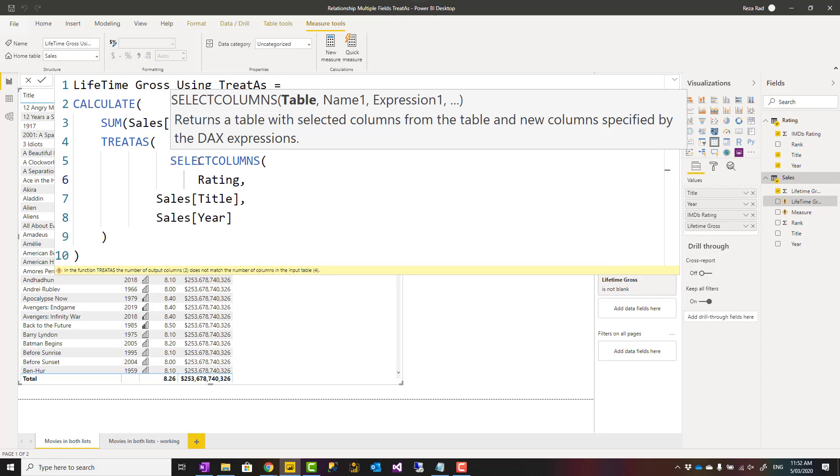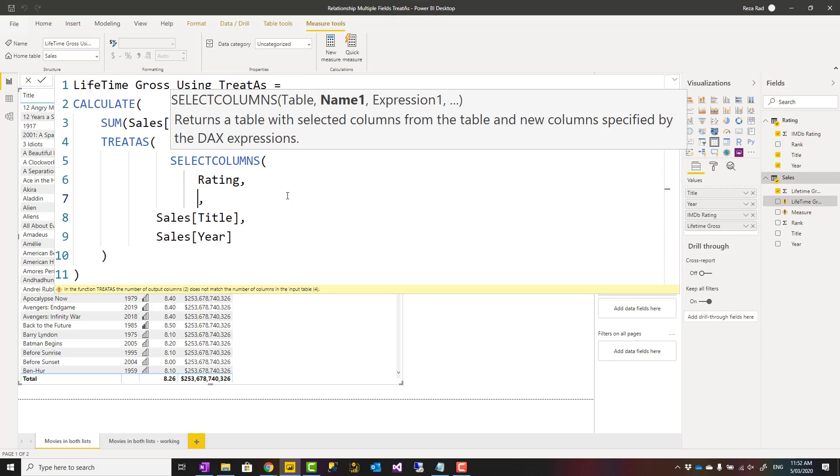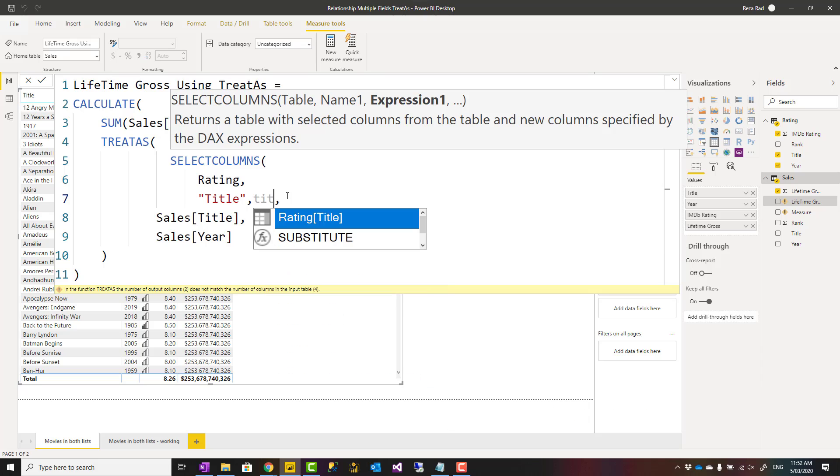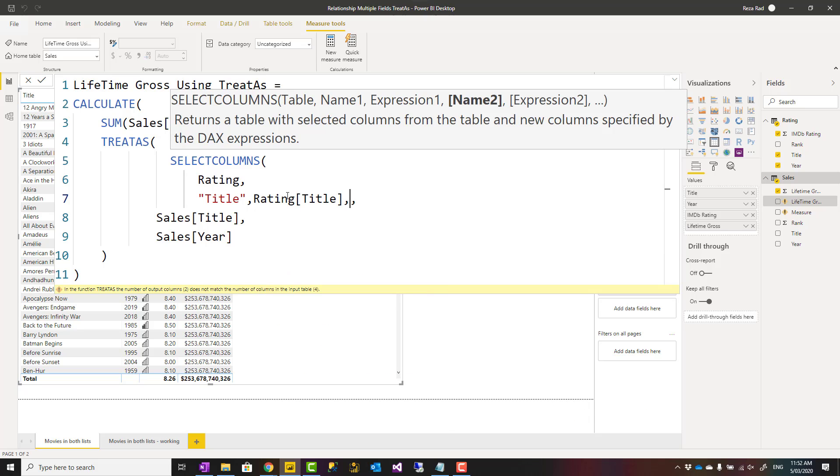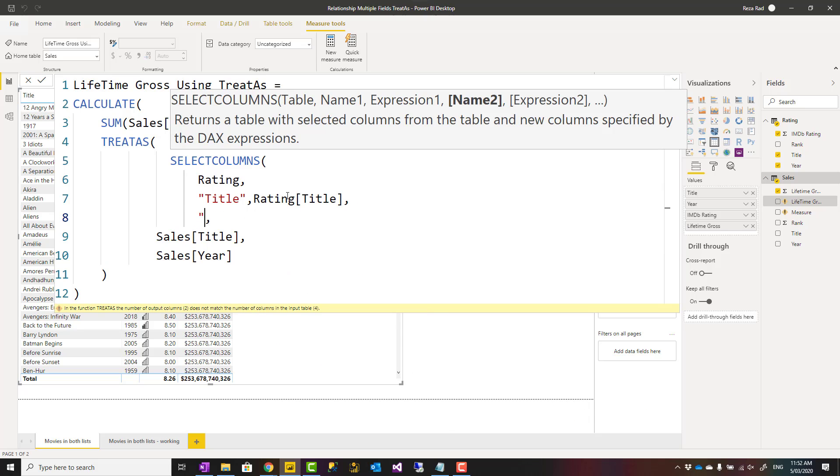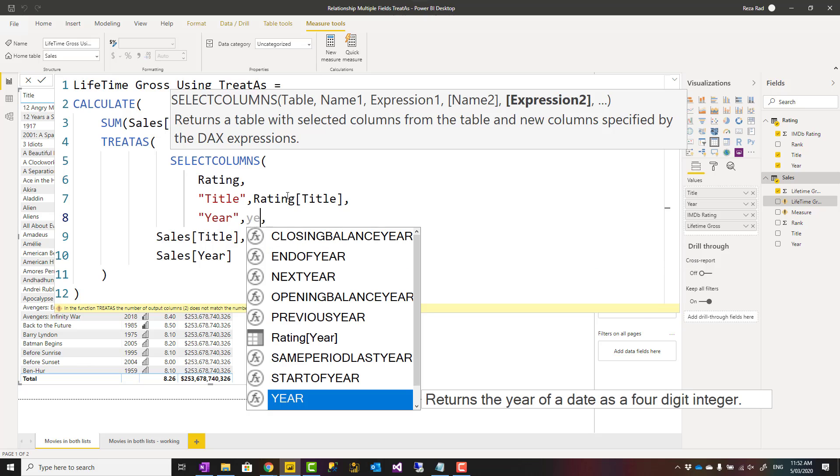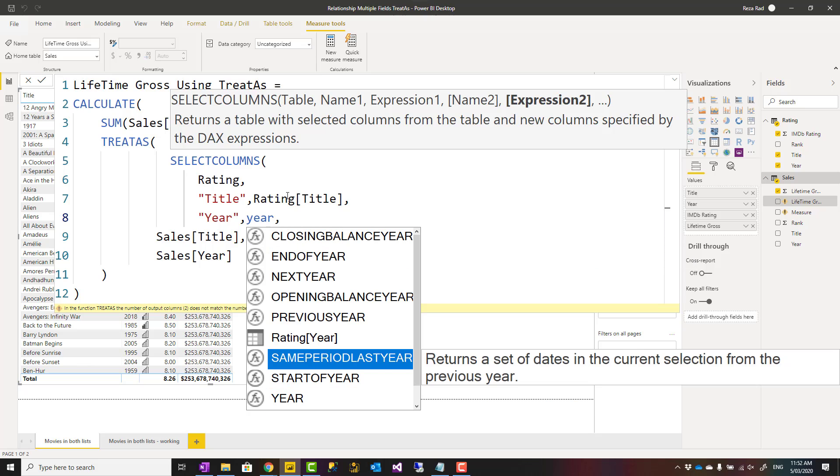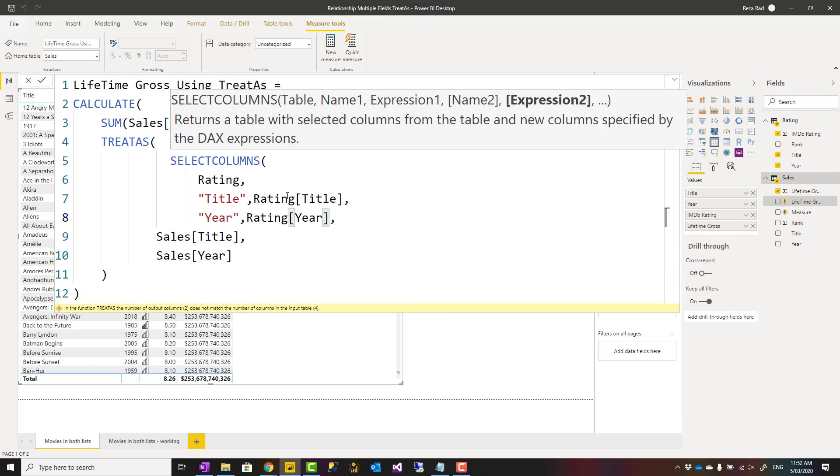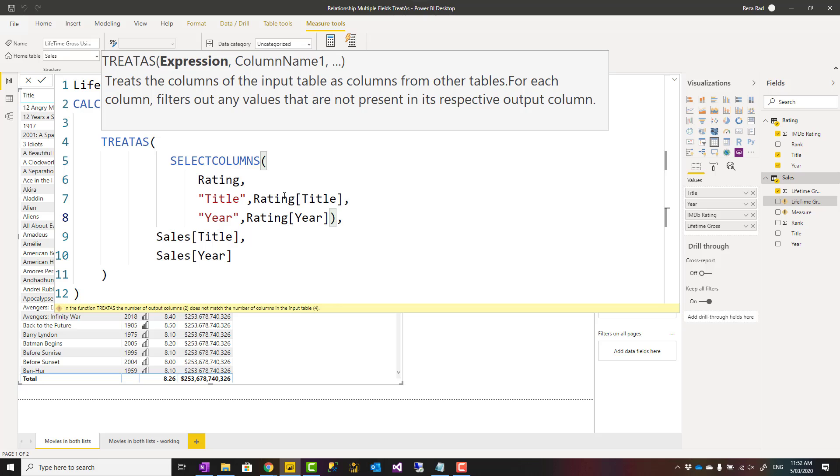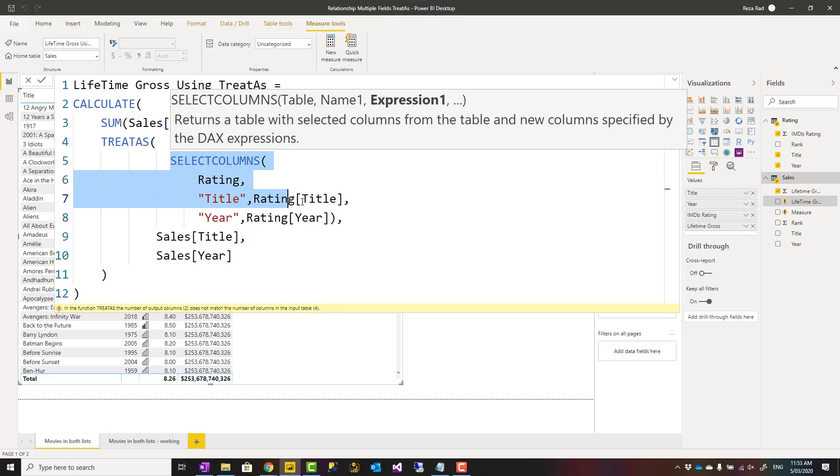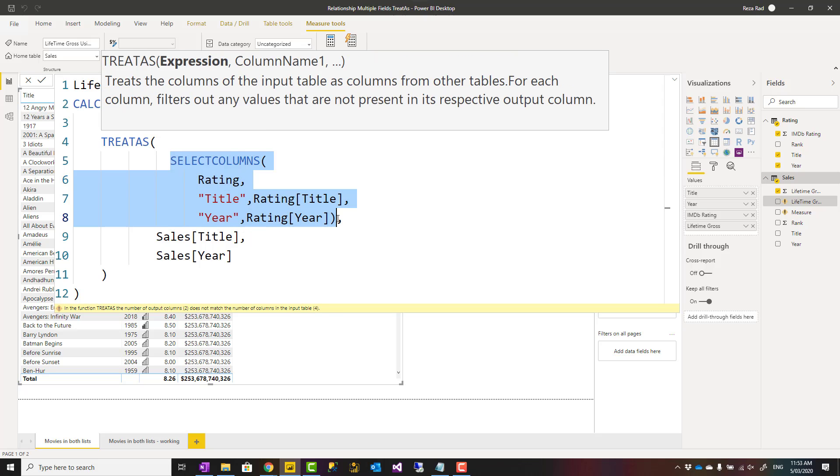You can use different DAX functions. One of them is SELECTCOLUMNS, which I used here. SELECTCOLUMNS is saying that from this table, you want to have two columns. One is title, which would be the title column. Another is year. The name is not that much important, the order is.